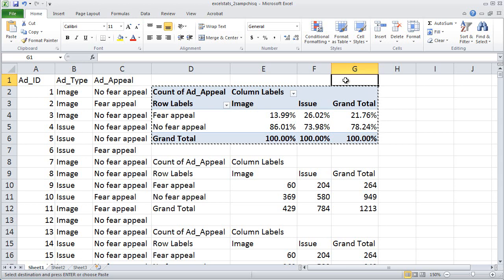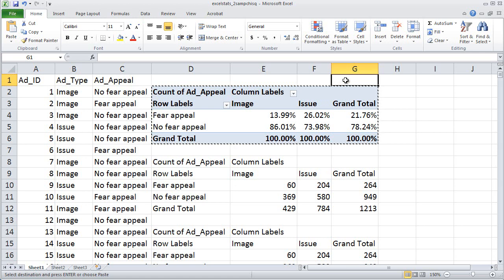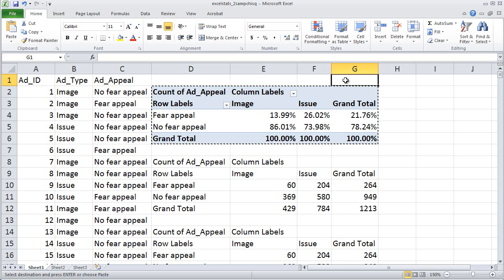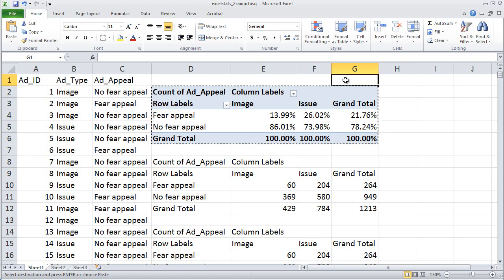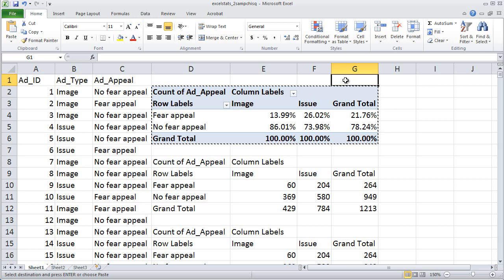Now the question is: is that difference big enough to suggest that it's non-random? That it's not due just to random sampling error? If it's not due to randomness, then there must be something systematic going on — some systematic relationship between the type of ad, image or issue, and whether or not the ad contains a fear appeal. To answer that question, we need a chi-square test.